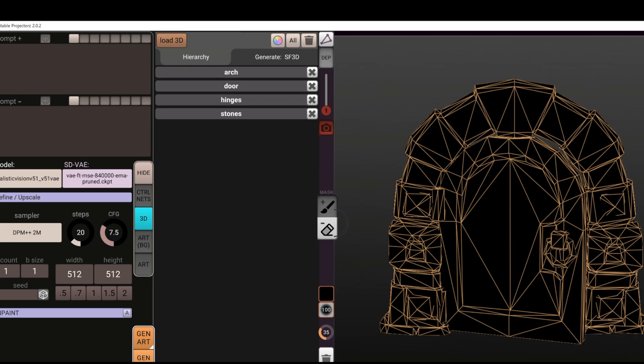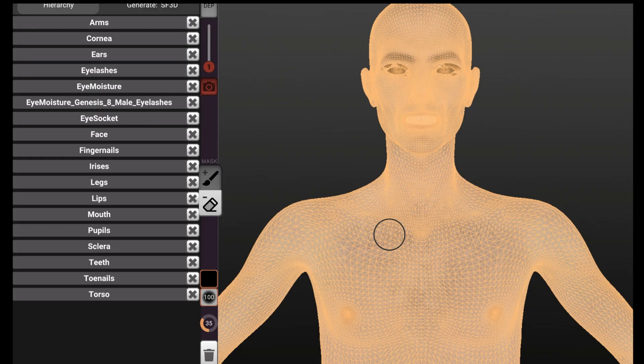I launched Stable Projectors — I'll have a link in the description below on where to go to install this. I'm not going to go through the install; you'll have to do that on your own. But we have this nice little UI here. It brings up this little door thing, which is what they use in the tutorials. We're going to go to the 3D tab and use that to upload our OBJ. If you notice, it's got all these parts — arms, cornea, ears, and all that type of stuff.